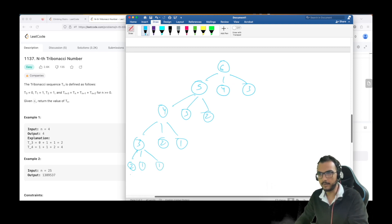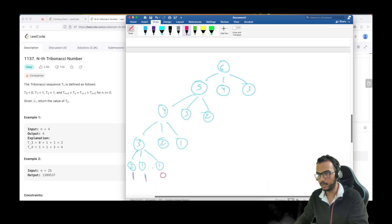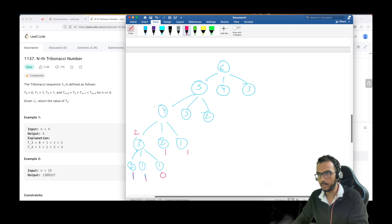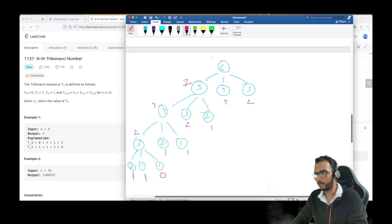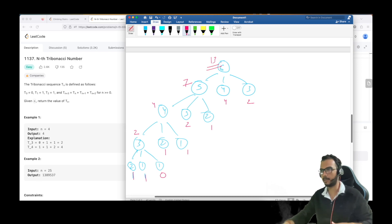T(0) is 0, T(1) is 1, and T(2) is 1, so those are already given. T(3) = 0+1+1 = 2. T(4) = 1+1+2 = 4. T(5) = 1+2+4 = 7. T(6) = 2+4+7 = 13. Let us now write the code for this.